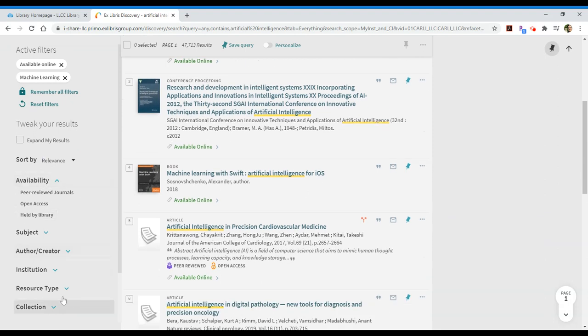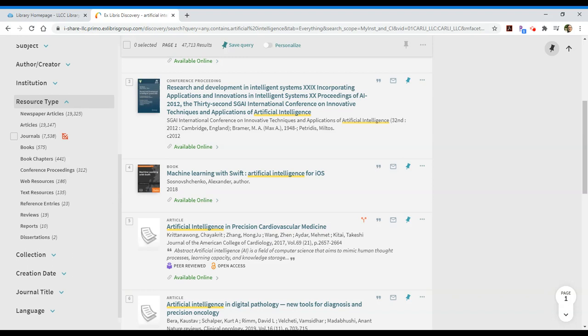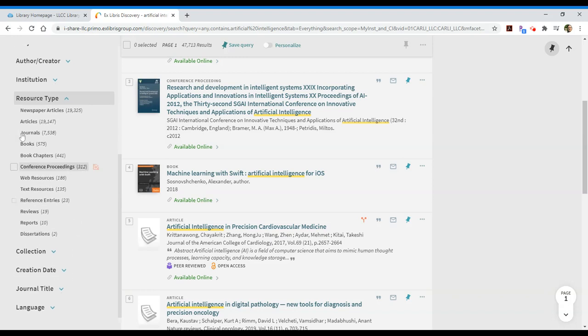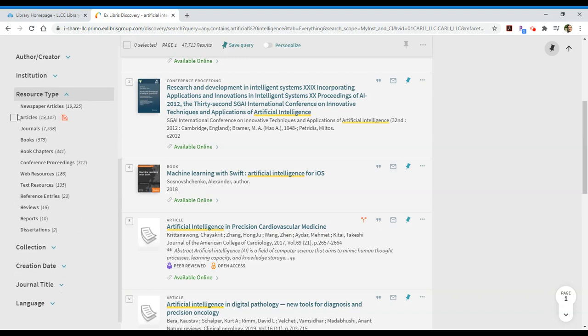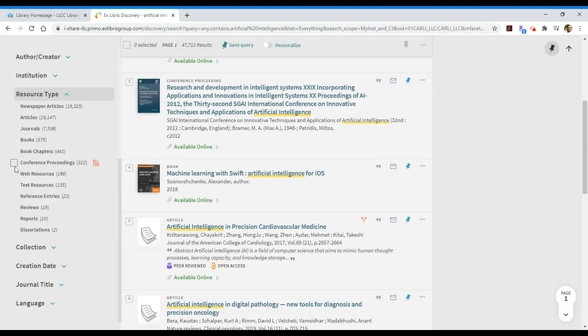If I keep scrolling down, I can also see resource type. This is a very important and interesting way to narrow your results. I could just say I'm interested in articles, book chapters, conference proceedings, and this is a way that you can navigate and narrow down your results quite a bit.